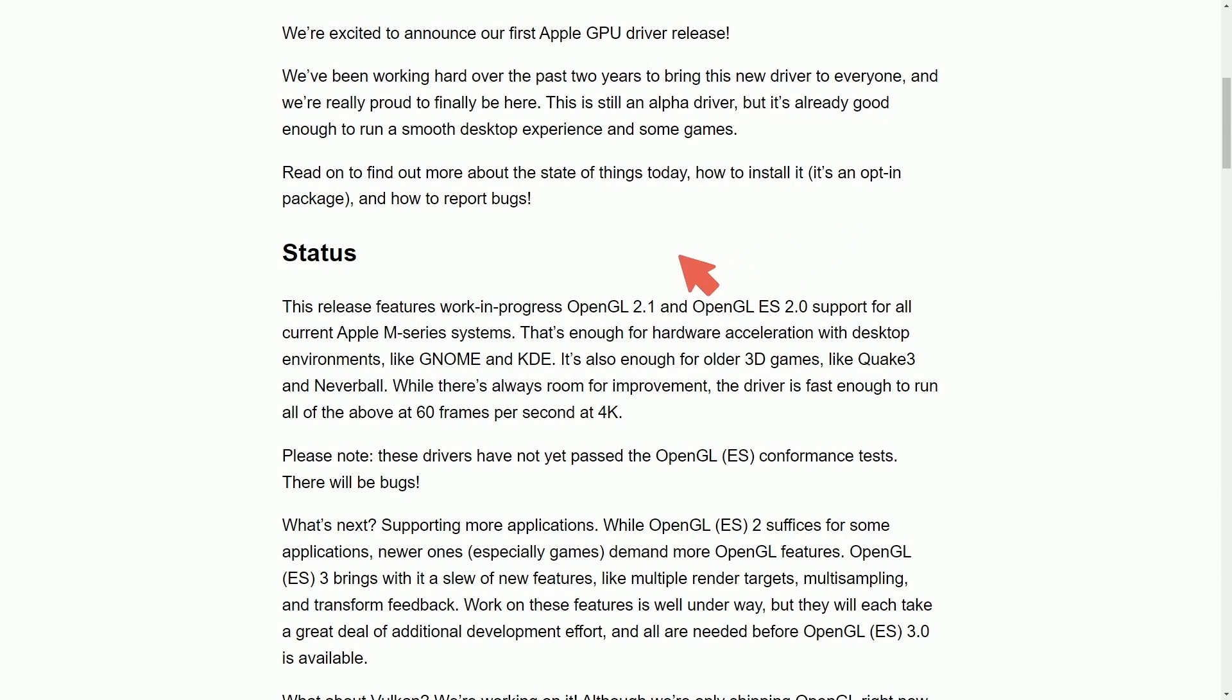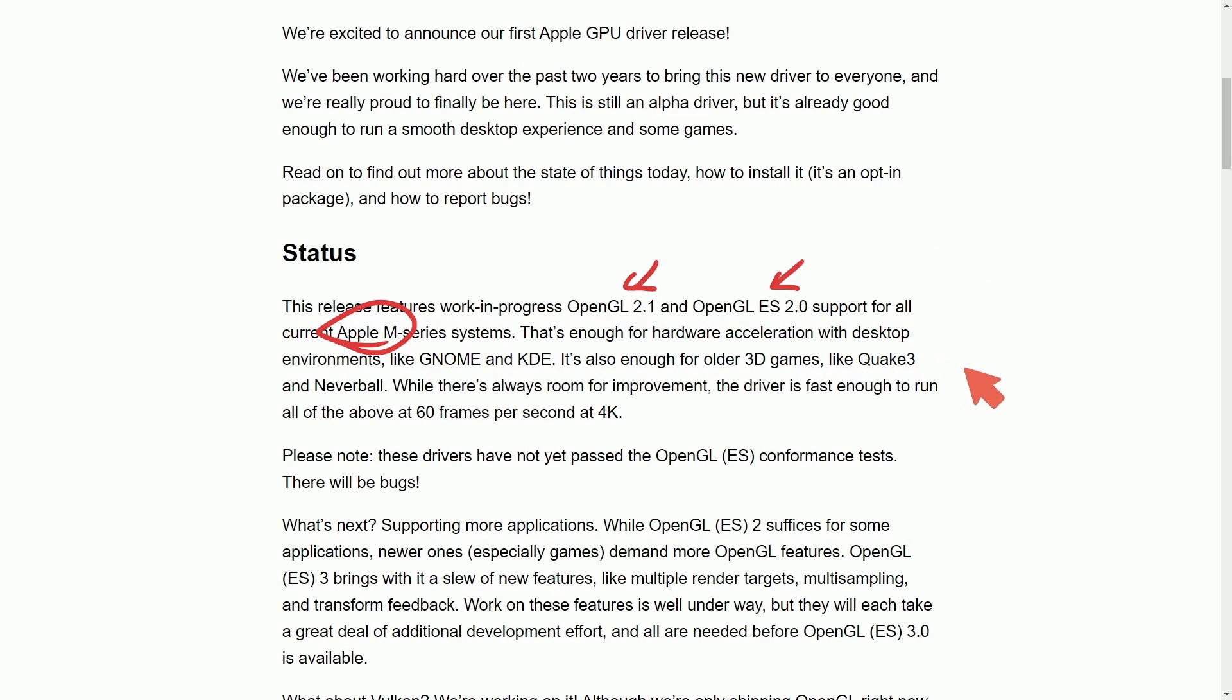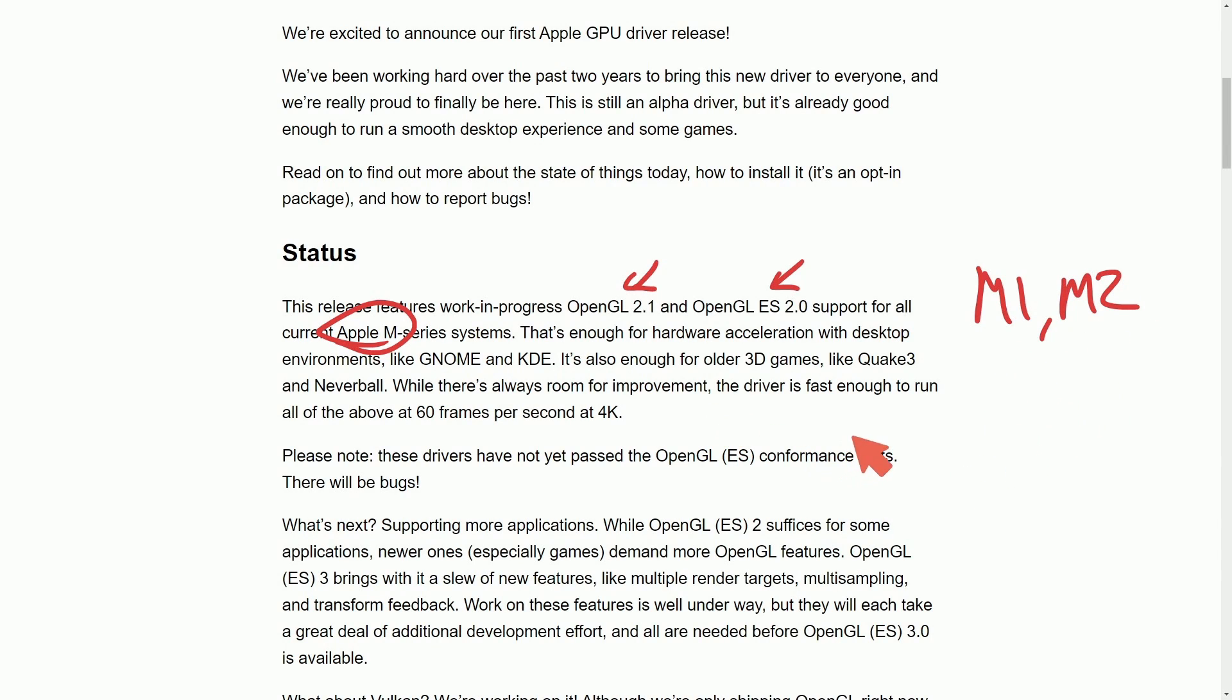Specifically, we're getting driver support on the OpenGL 2.1 and the OpenGL ES 2.0 for the current Apple M series systems. That means M1 and M2 have this hardware acceleration. And one thing I don't want to understate is how hard this team at Asahi Linux has been working.